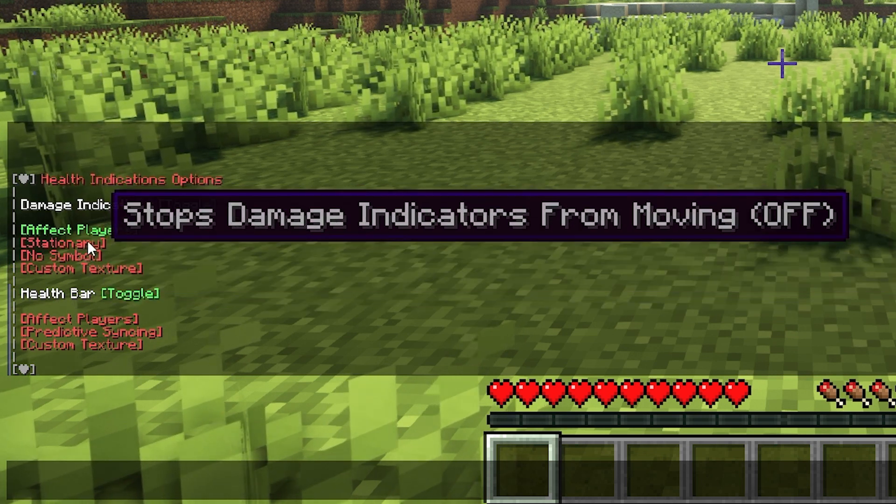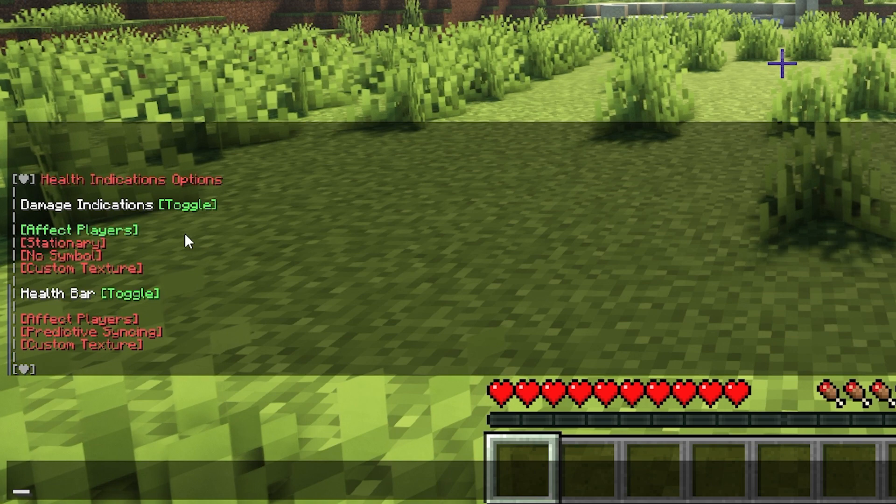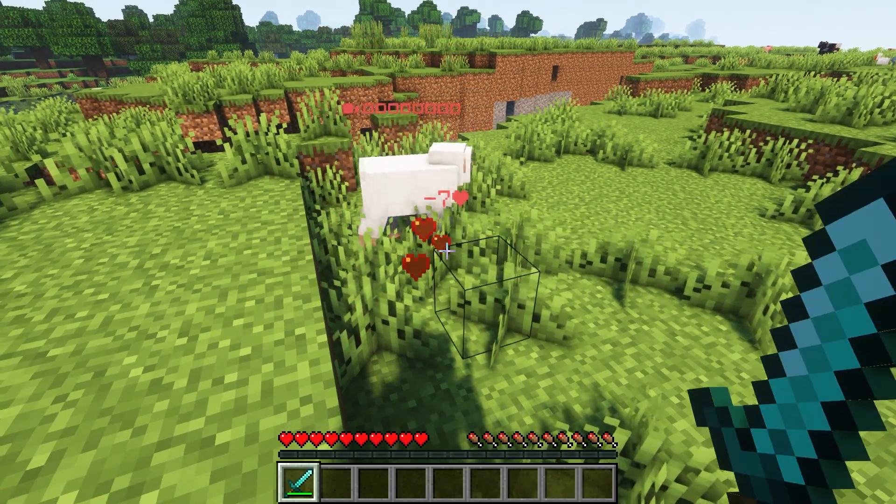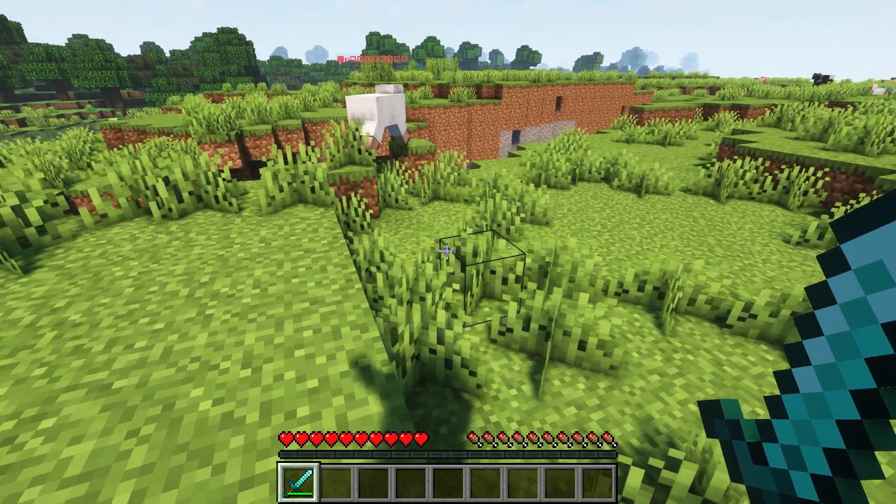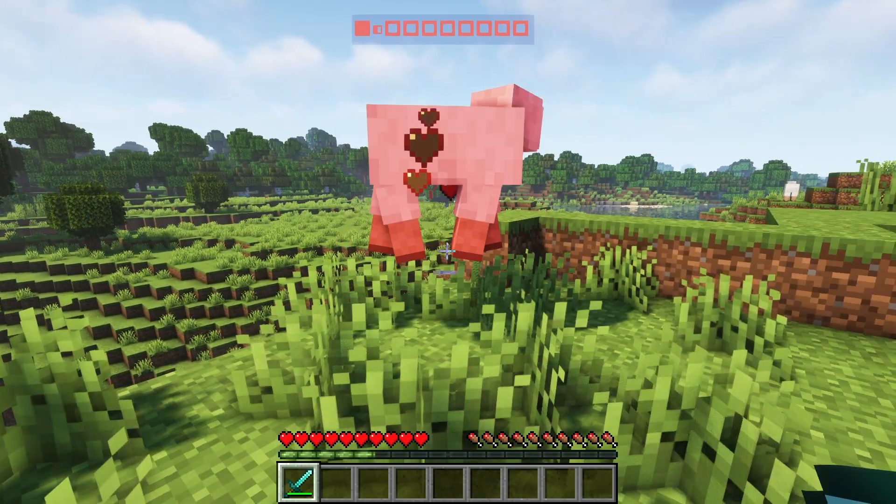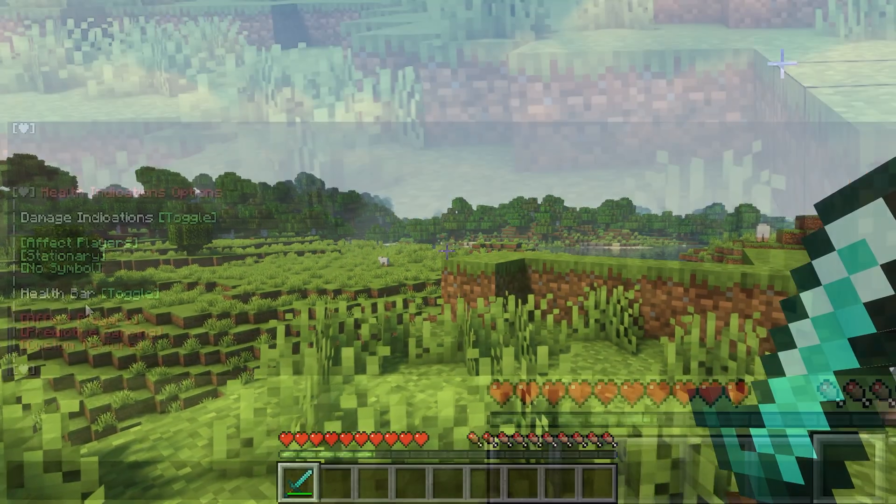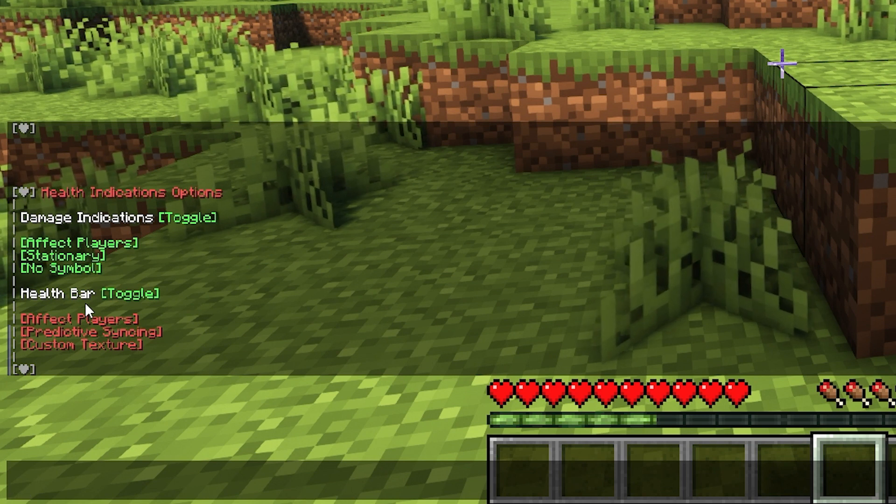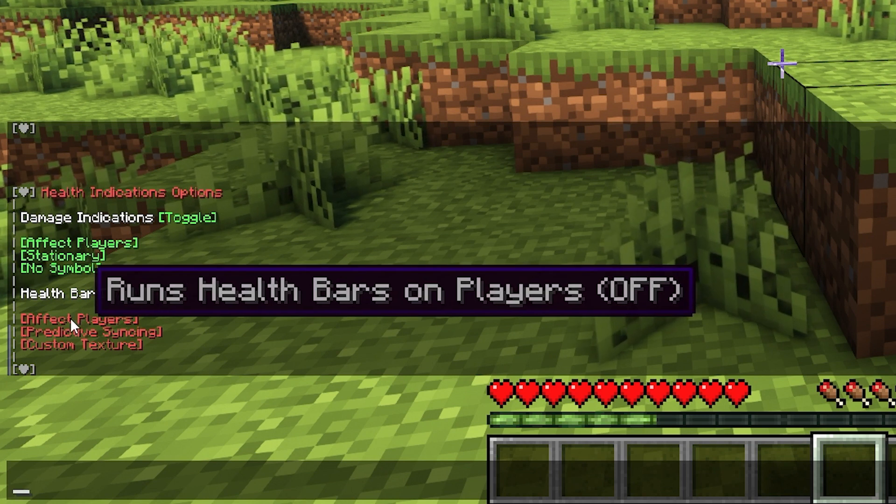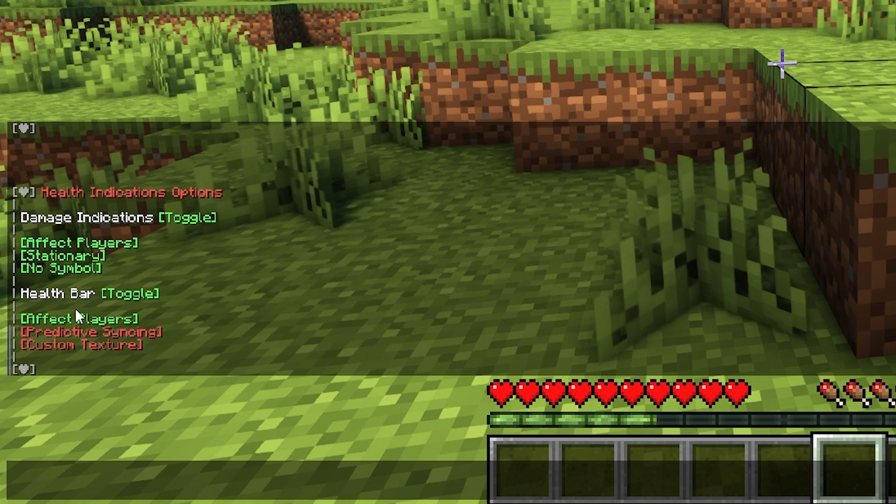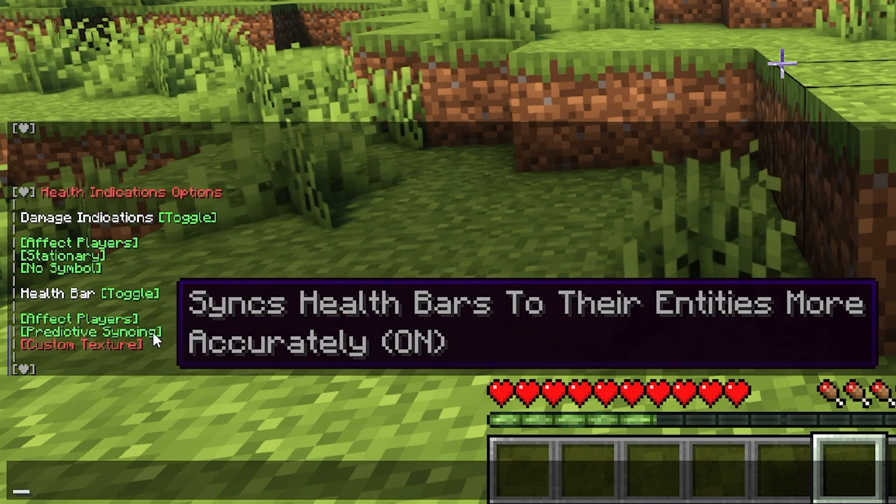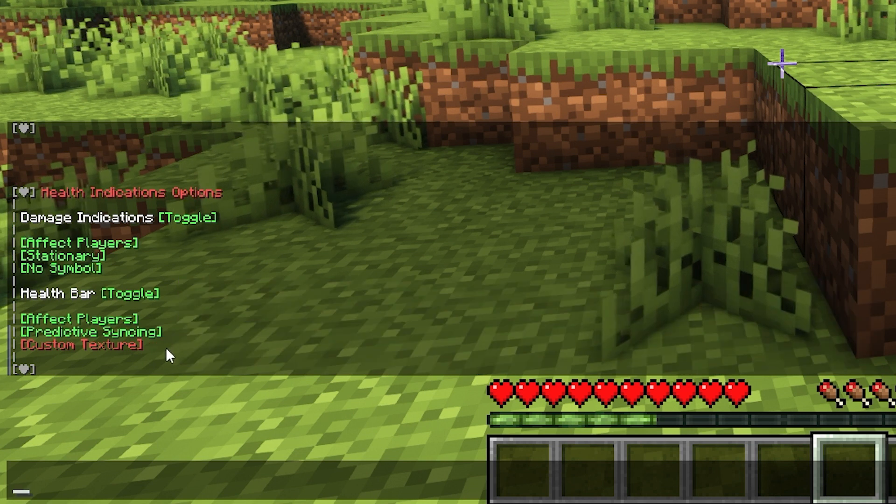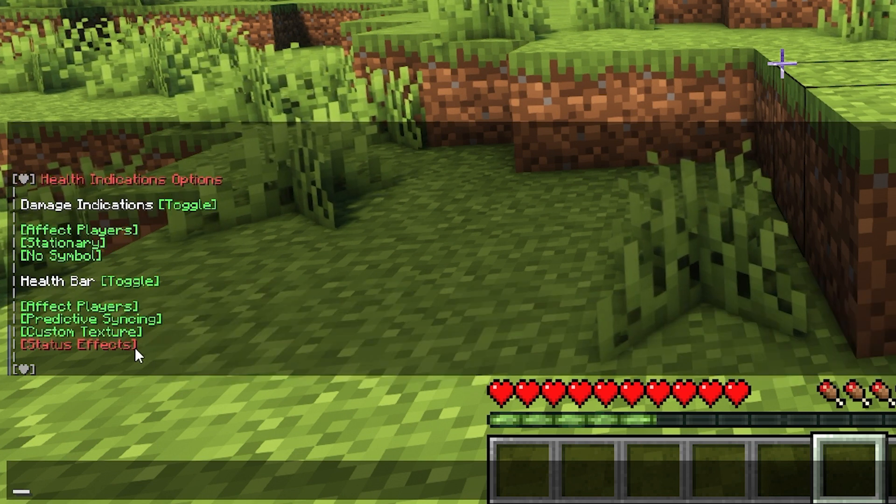You can toggle where the damage indicators pop up for players. You can make it so the damage indicator symbol stays stationary instead of moving upwards, or you can turn on the custom symbol for it which will show up as a heart. Below the damage indicators options, you'll also see the health bar options. You can toggle whether the health bar shows up for players, enable predictive syncing which will sync health bars to the entities a lot more accurately, or you can also enable the custom texture for the health bar.